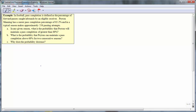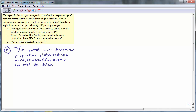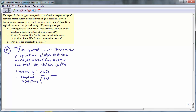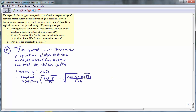For Part A, in any given season, what is the probability that Peyton will maintain a pass completion rate of greater than 68%? The central limit theorem for proportions states that the sample proportions have a normal distribution with a mean p equal to 0.652, which is Peyton Manning's career pass completion rate, and a standard deviation given by the square root of p times 1 minus p divided by n, where n is the sample size. This gives the square root of 0.652 times 1 minus 0.652, all divided by 556, which we evaluate to obtain 0.0202.